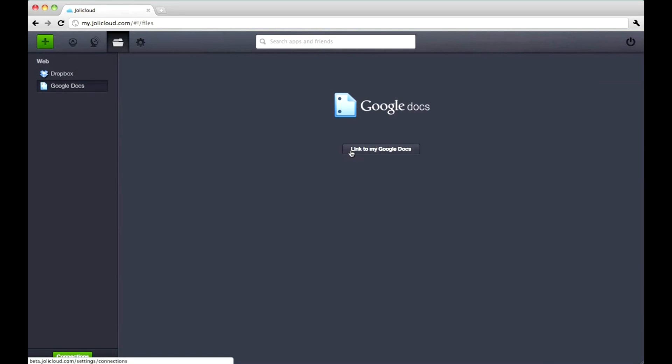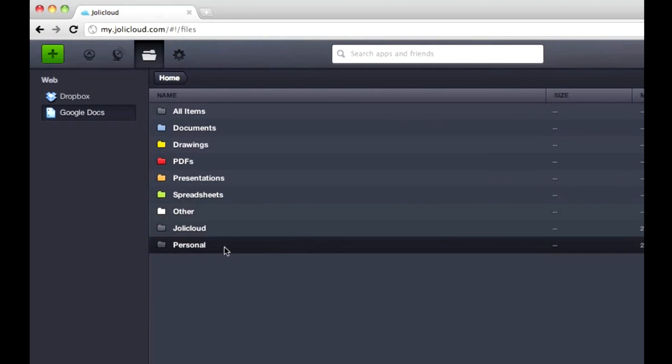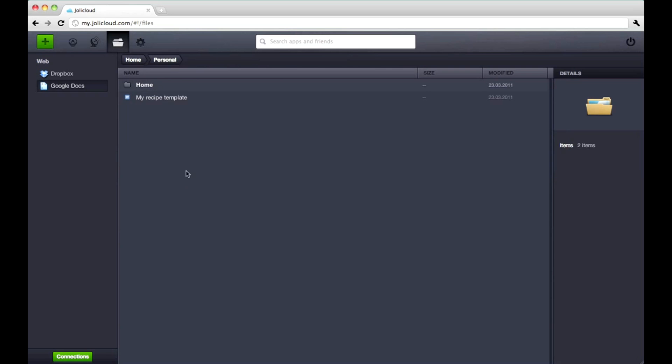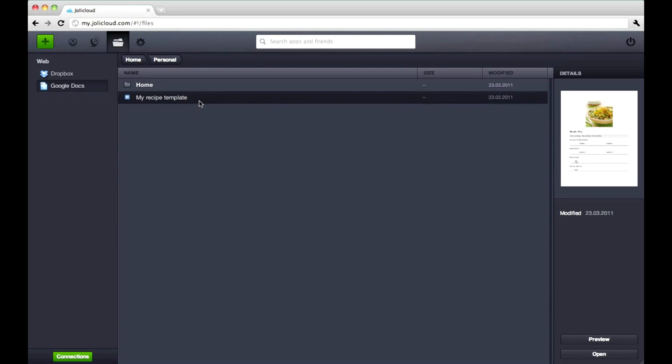You can also link your Google Docs account. Now you can instantly access all your docs, spreadsheets, and presentations right from Jolie Cloud.